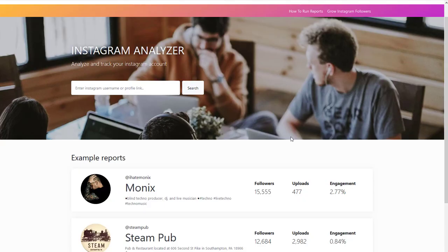Hey everyone, Brian here with Social Buddy and I want to welcome you to this tutorial on how to use the Instagram Analyzer.